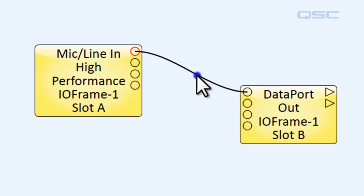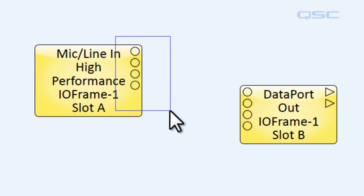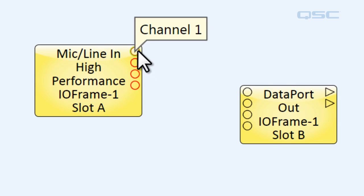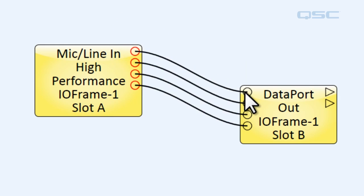You can do this one at a time, or you can do multiple at a time. You could grab all of these output pins and drag them all over to the input pins, and they will automatically wire themselves to the appropriate inputs.